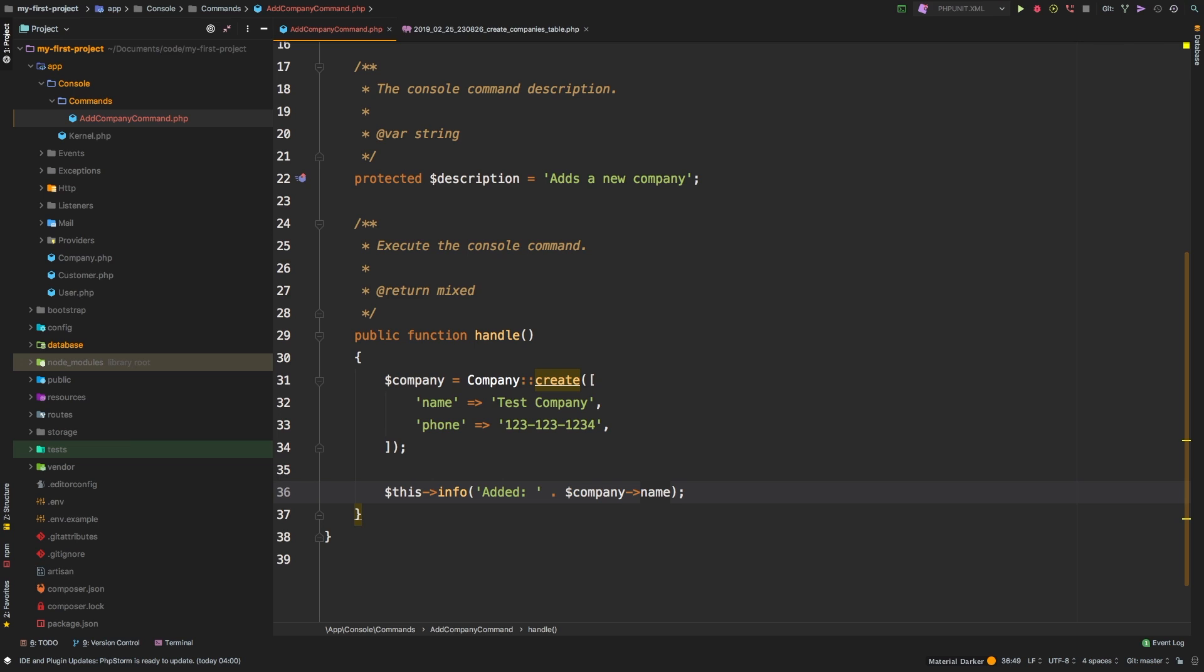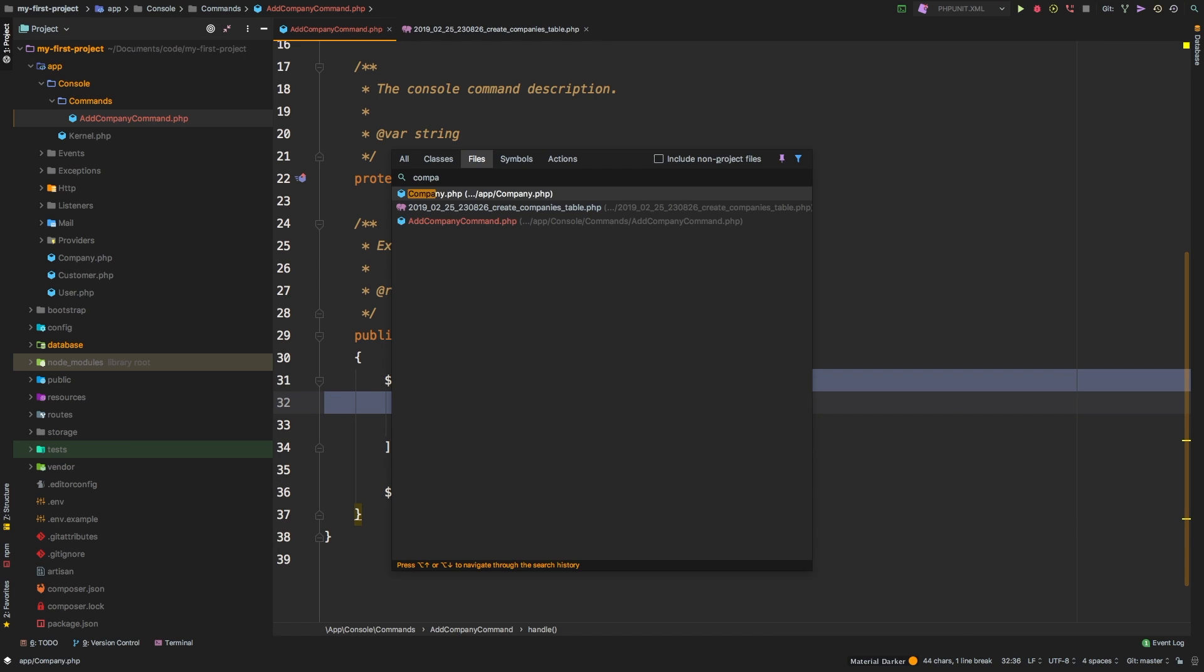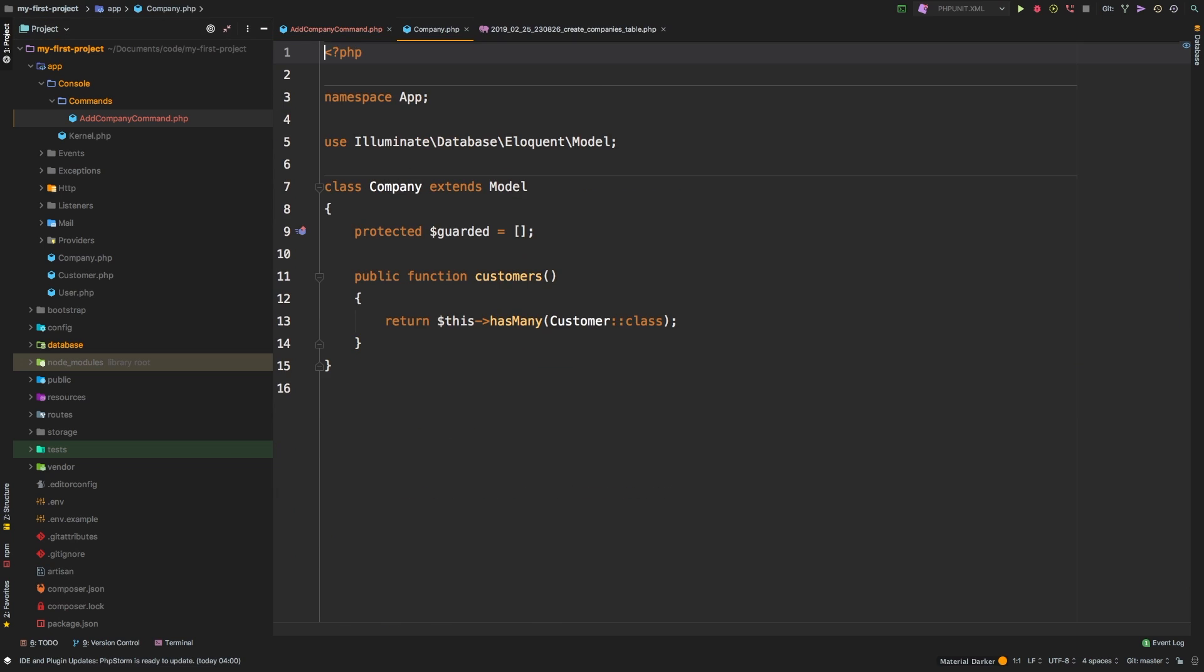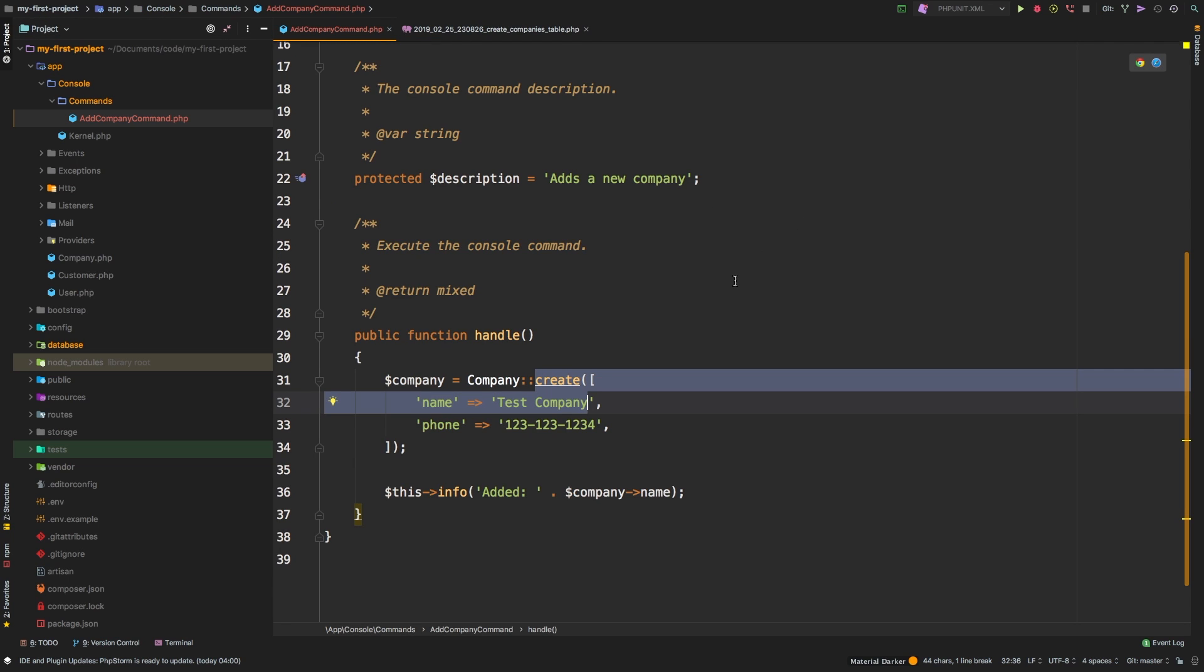Before I run this, I want to check one more thing. And that is the following. I want to make sure that my company is going to accept the create method. If you remember from previous episodes, you have to make sure that guarded is set to an empty array, or that you explicitly list out the fillable fields. So in our case, guarded is set to an empty array. So we are good to go.